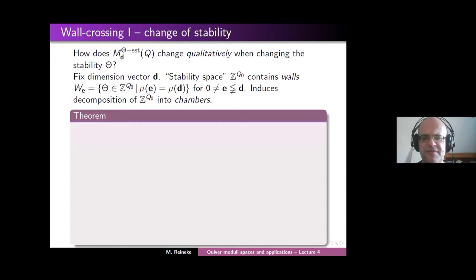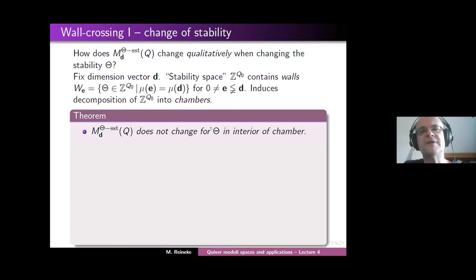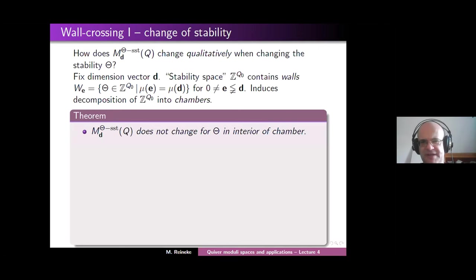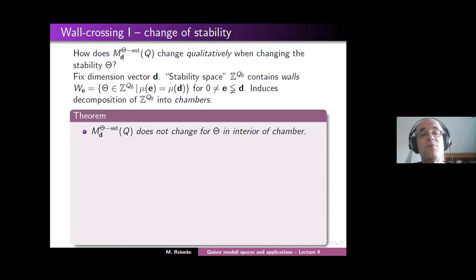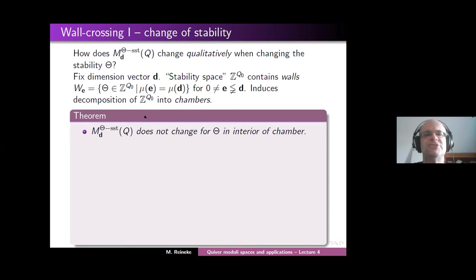Using this terminology of chambers, we can formulate a theorem. The moduli space does not change if you change your theta in the interior of one of these chambers. Under such a small perturbation, the set of semi-stable points — the notion of semi-stability itself — does not change, and so the moduli space does not change. You only have finitely many possible moduli spaces for any given dimension vector.